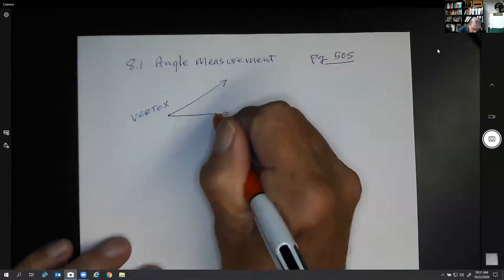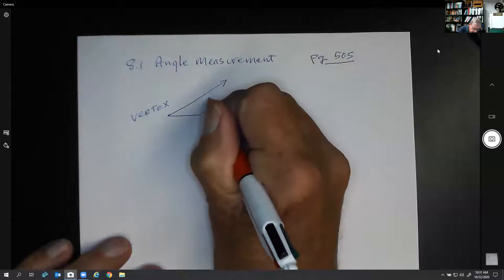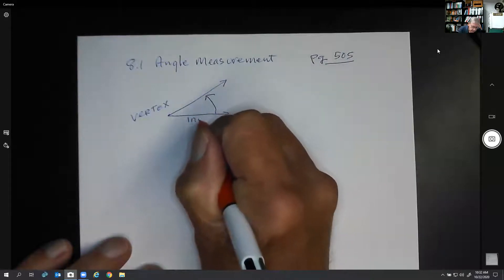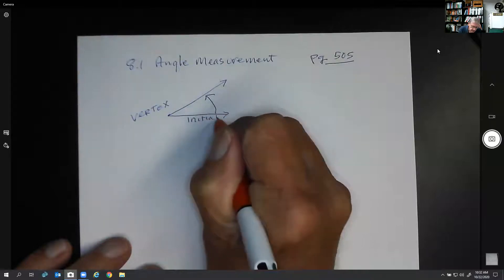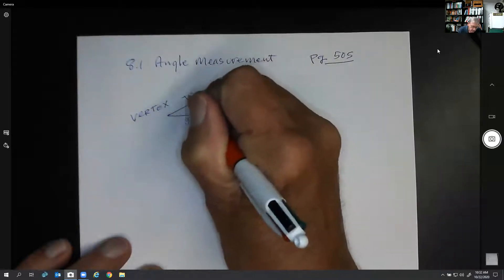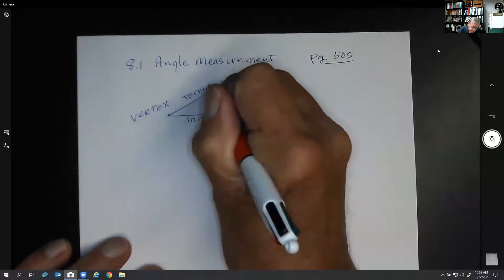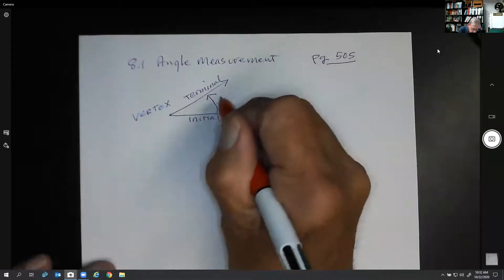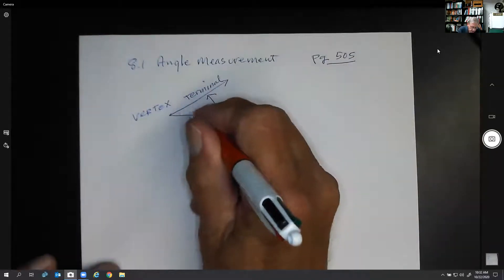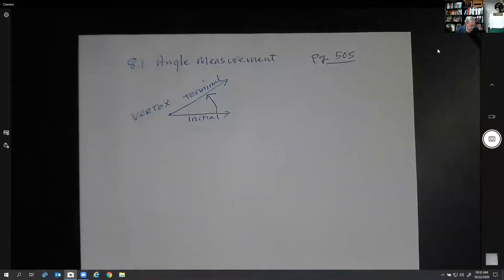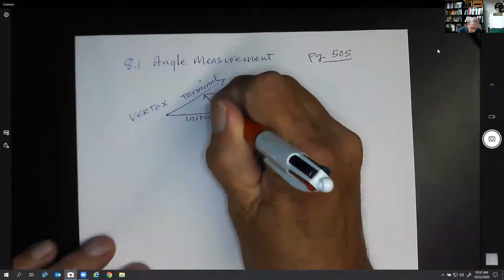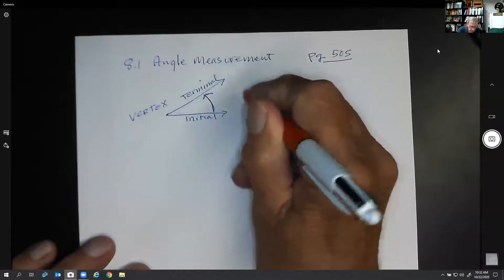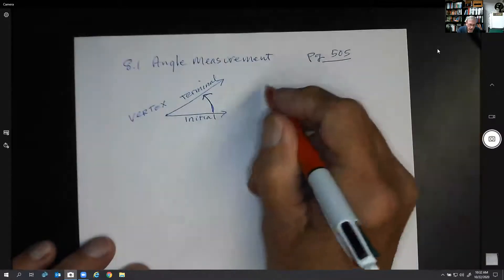An angle is measured counterclockwise. The bottom line is called the initial side, and the top is the terminal side. So we have an initial and a terminal side, and the angle goes that way. We measure the angle — the amount of degrees in here — by using a protractor.